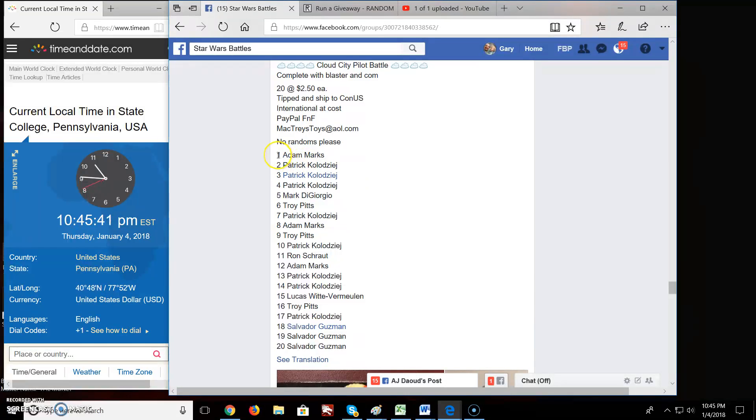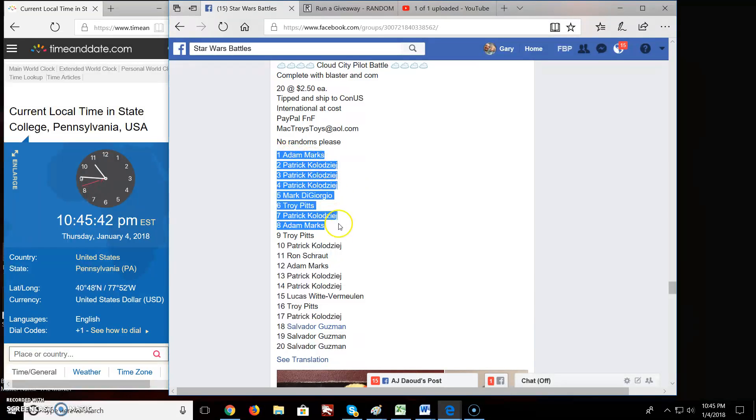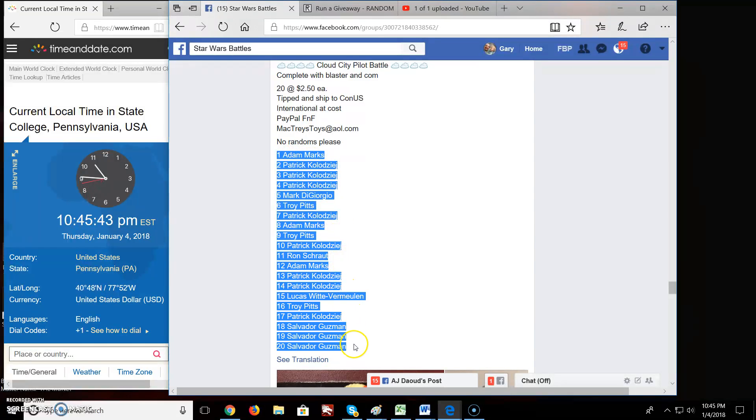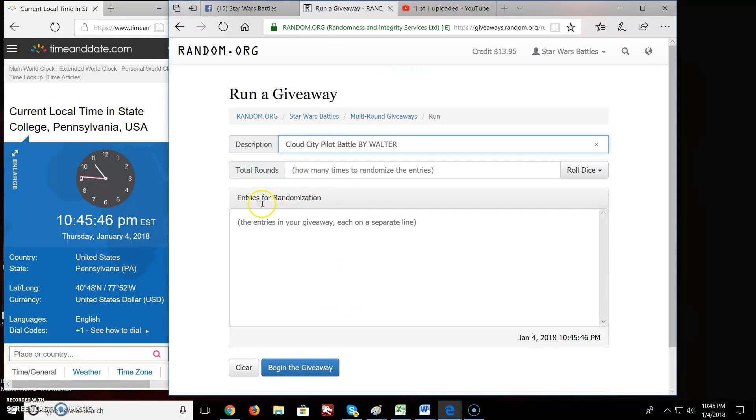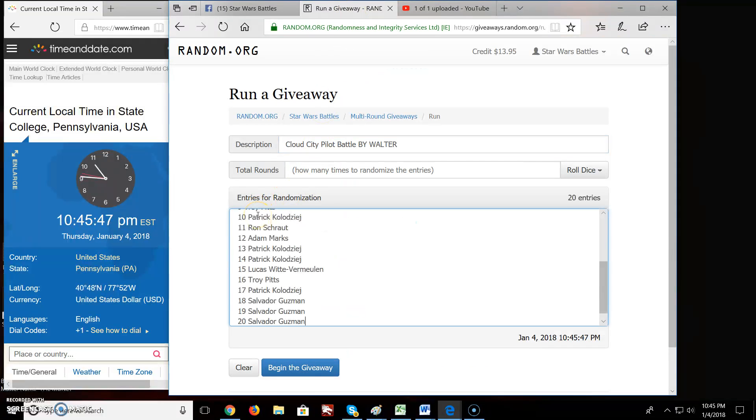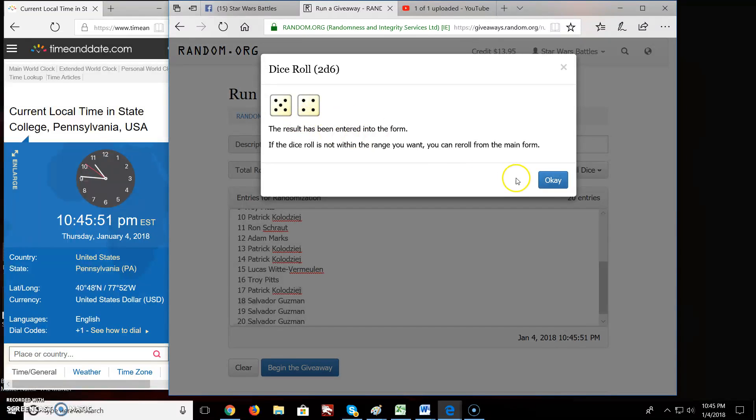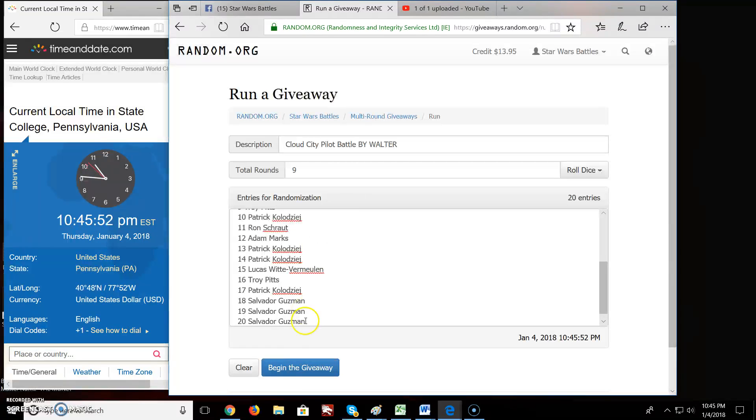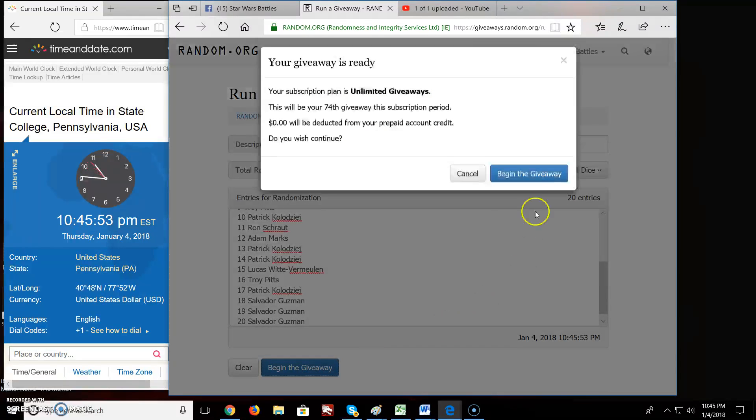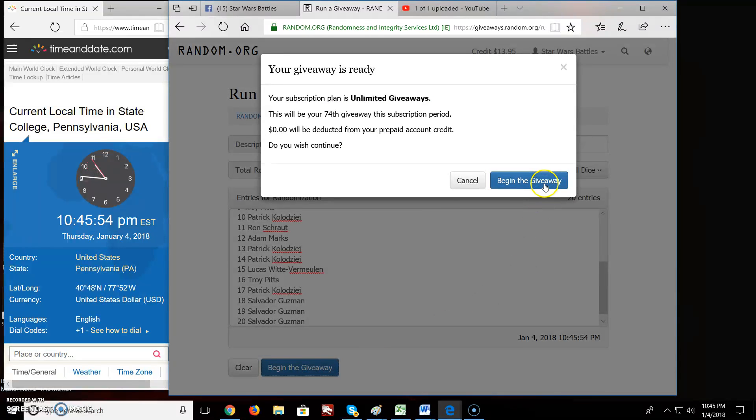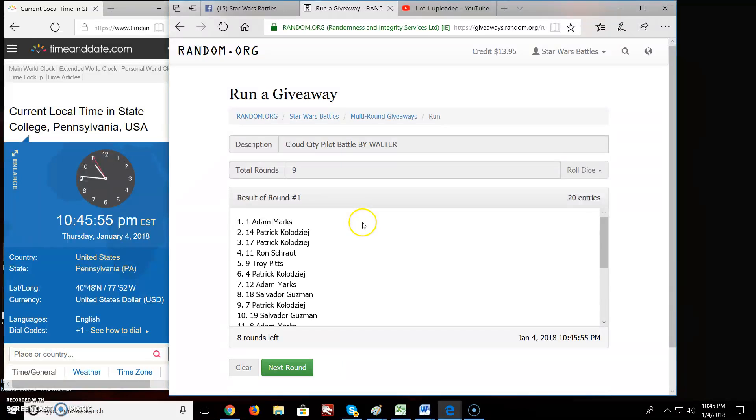Got Adam all the way down to Salvador. Twenty names, twenty entries. Roll the dice. We're going nine rounds. Good luck everybody.